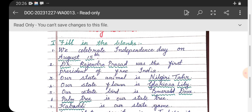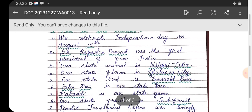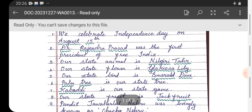Number one: we celebrate Independence Day on August 15th. Number two: Dr. Rajendra Prasad was the first president of free India. Number three: our state animal is Nilgiri Tar.